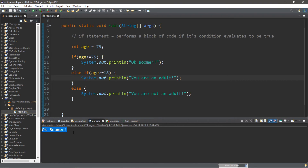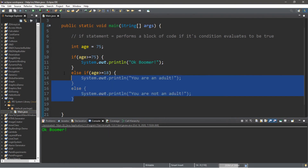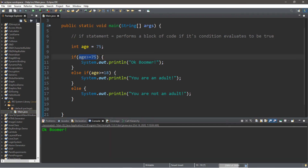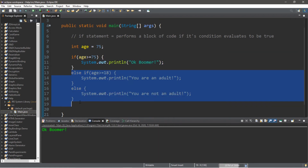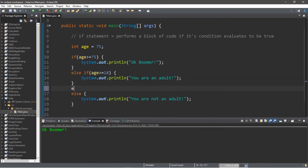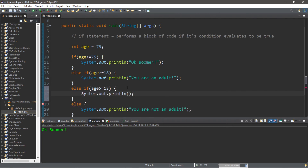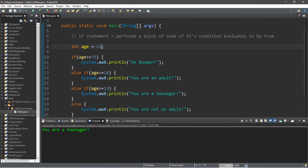You can see we got an entirely different result by reordering the conditions. If a condition evaluates to true it performs its block and skips everything else. We can add more else if statements — for example, checking if age is greater than or equal to 13 and displaying 'You are a teenager'. If we change the age variable to 13, it will display 'You are a teenager'.